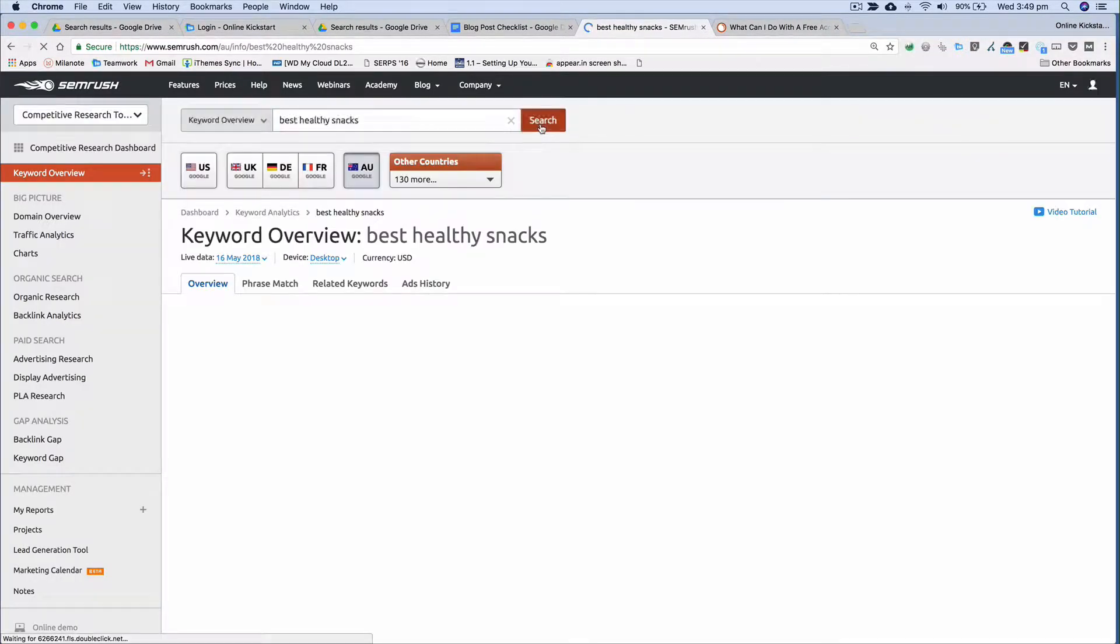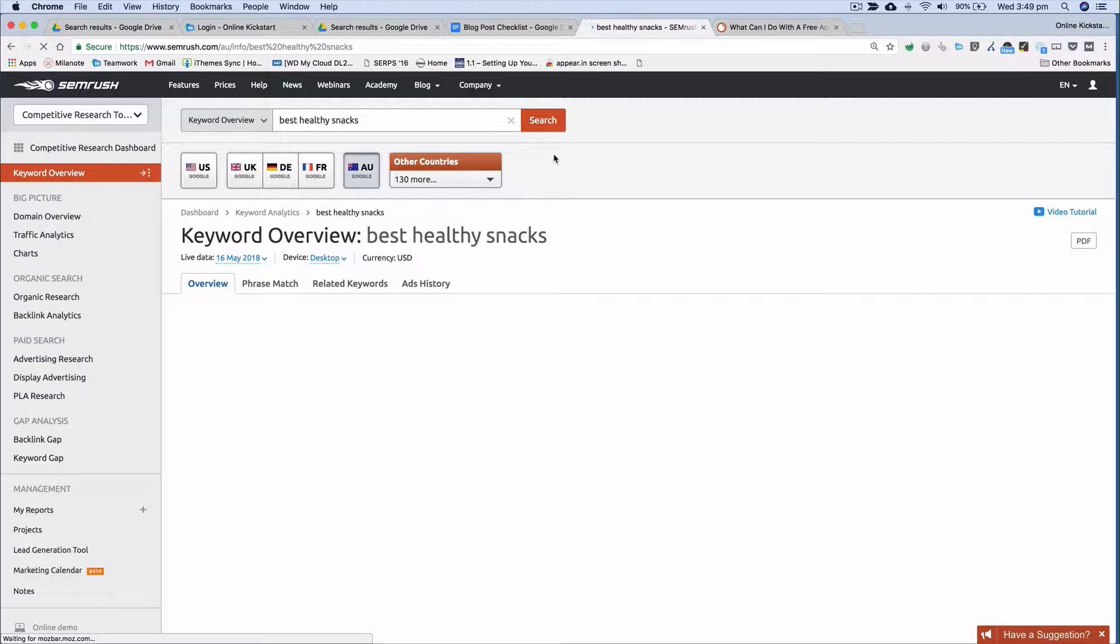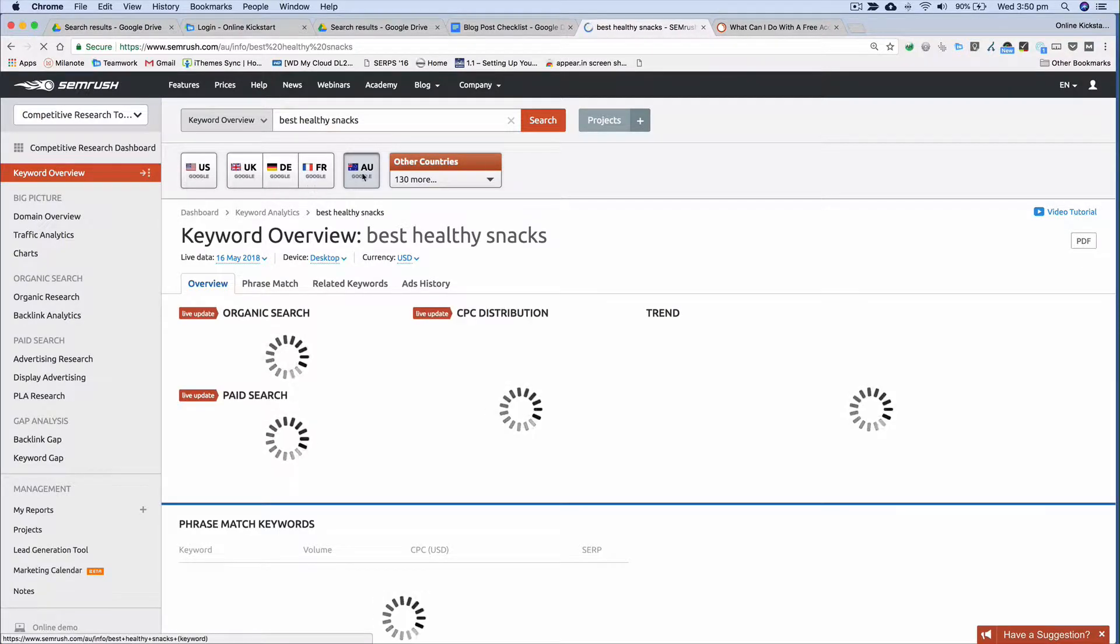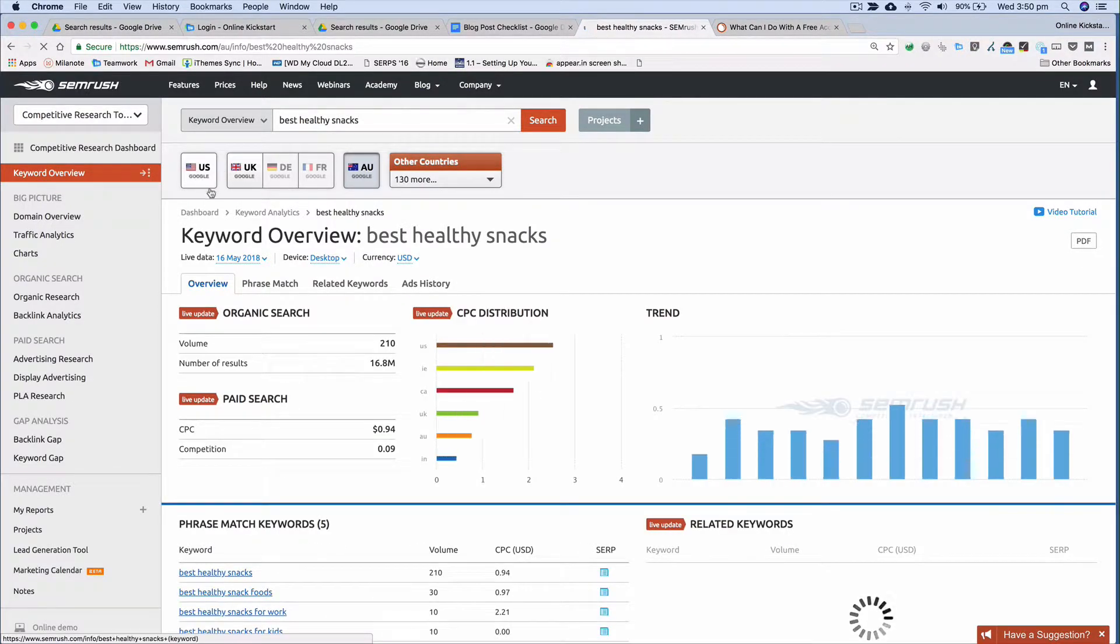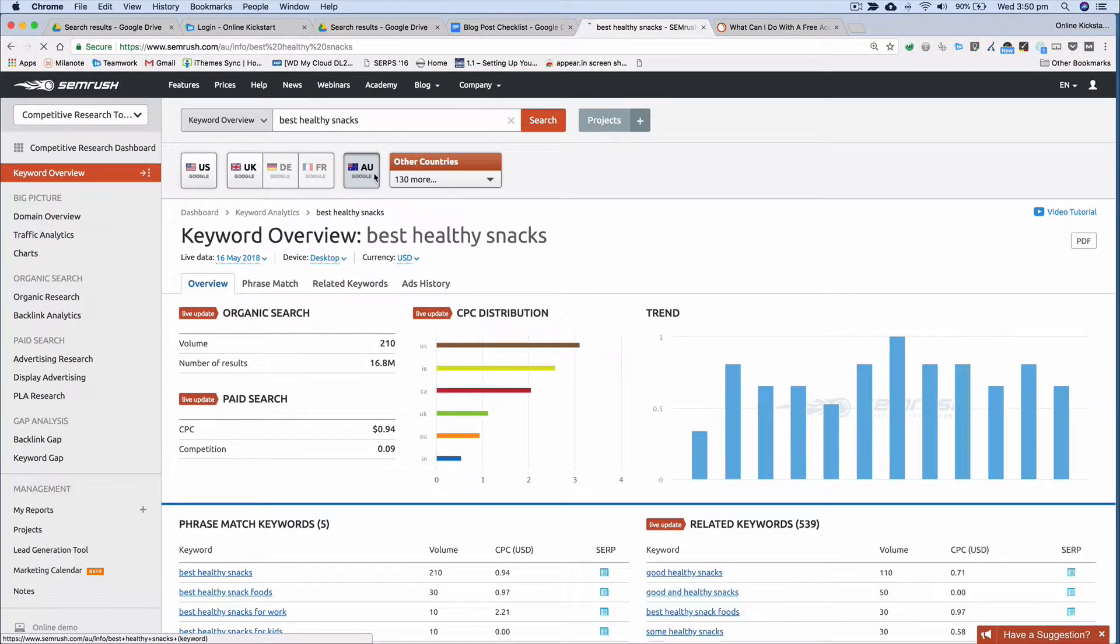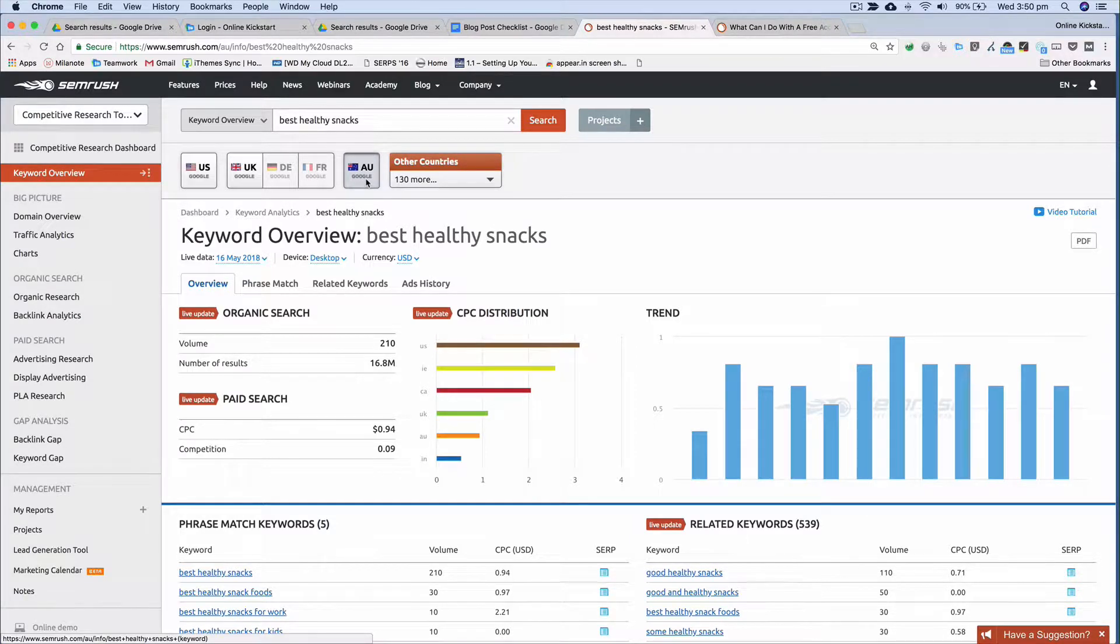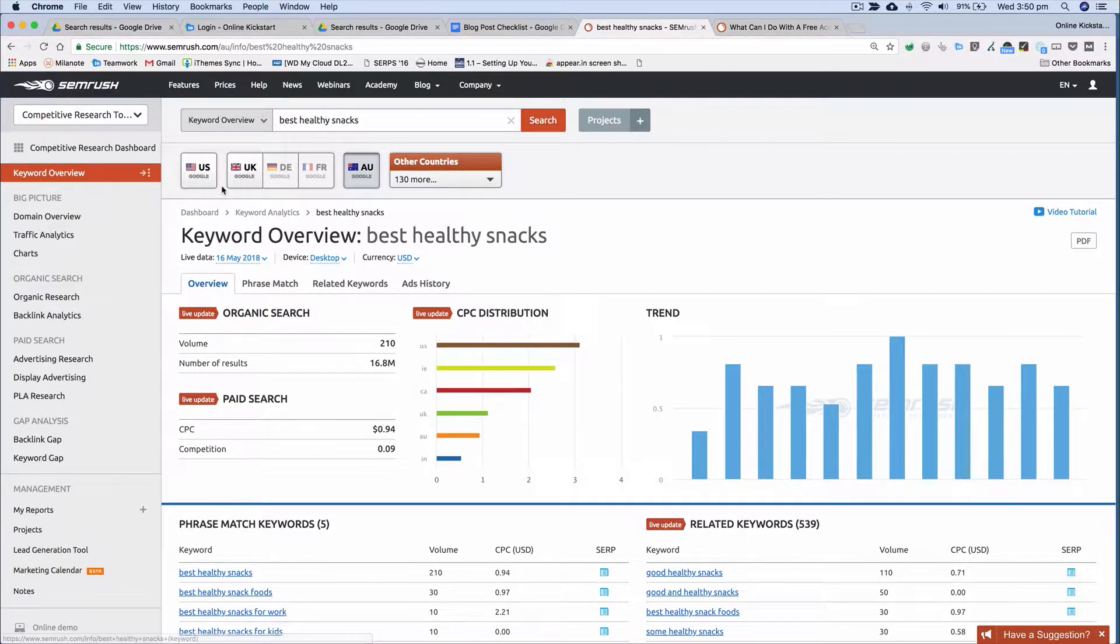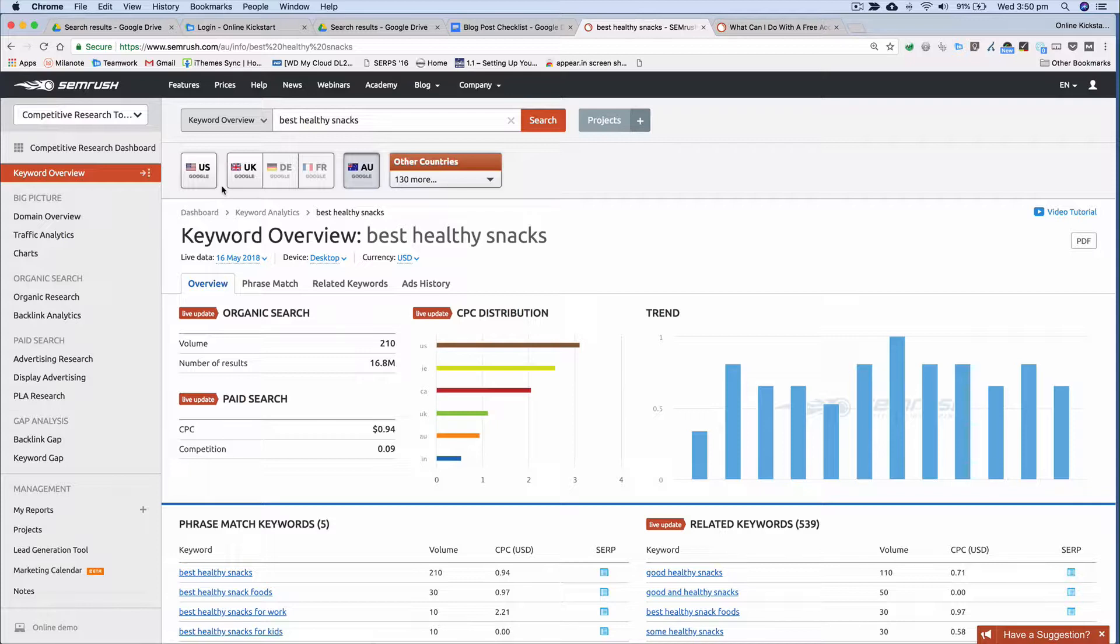Now what will happen is SEMrush will go away and pull back the results. Now you'll notice one of the key things you want to see up here is the geography that's selected. In this case here mine is Australia. If yours is in the US or the UK then select the countries. That's really important because the search volume changes per geography that you're in.